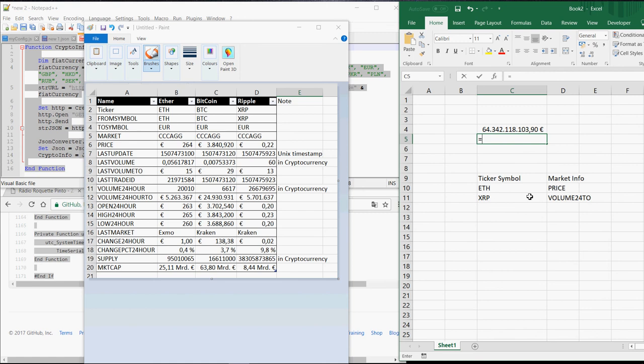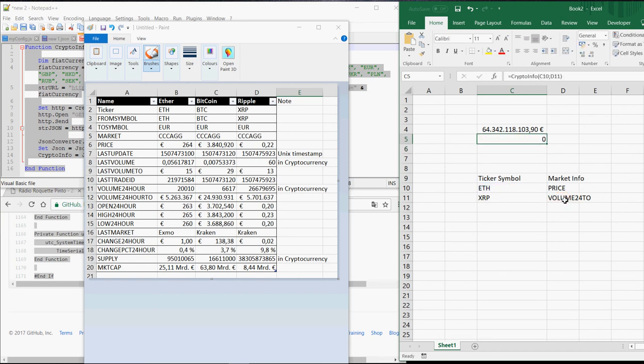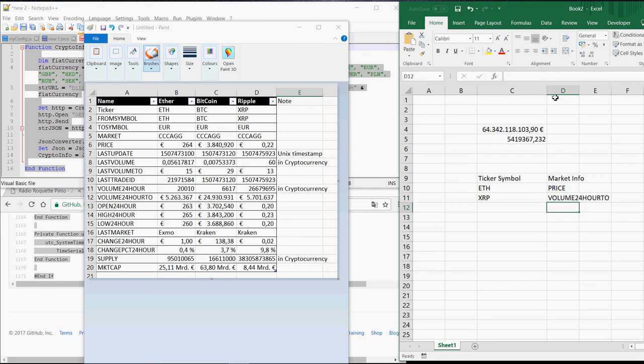So it works like this, crypto info of Ripple, semicolon, the volume in the last 24 hours in Euros. So here, that's the volume in the last 24 hours of Ripple trading.